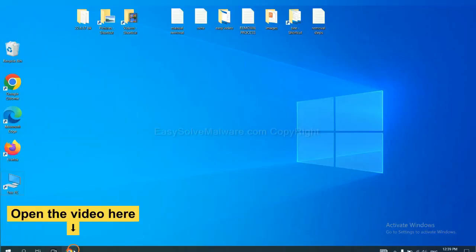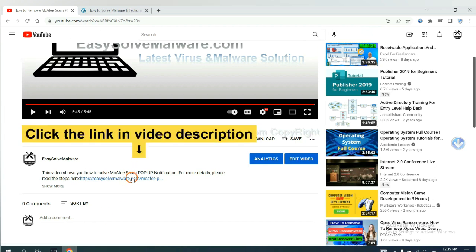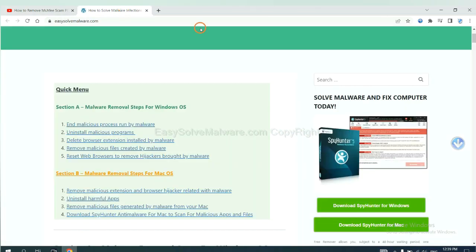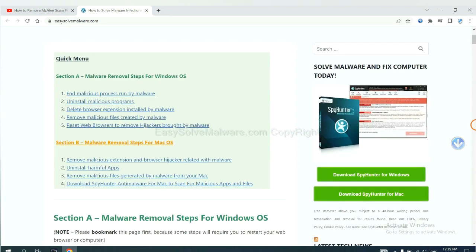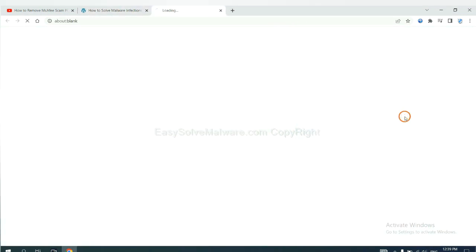Open the video. Click the link at video description and you will get a page. Now you can download SpyHunter here.